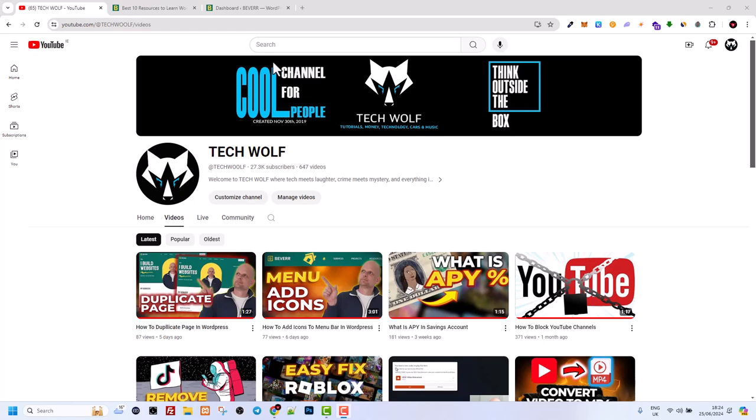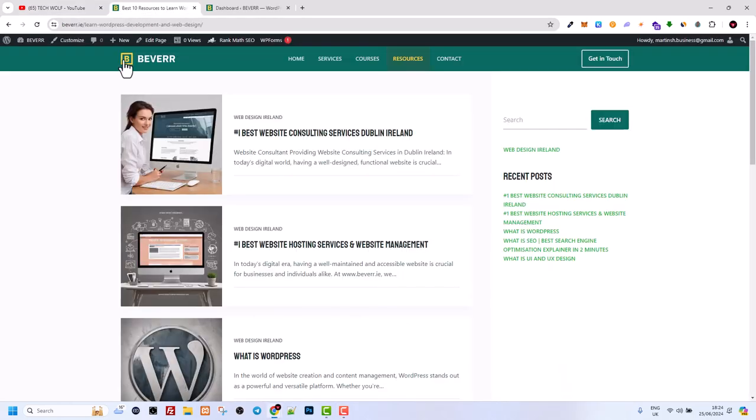Hello guys and welcome to TechWolf. In this video I'm going to explain what Gutenberg is in WordPress.